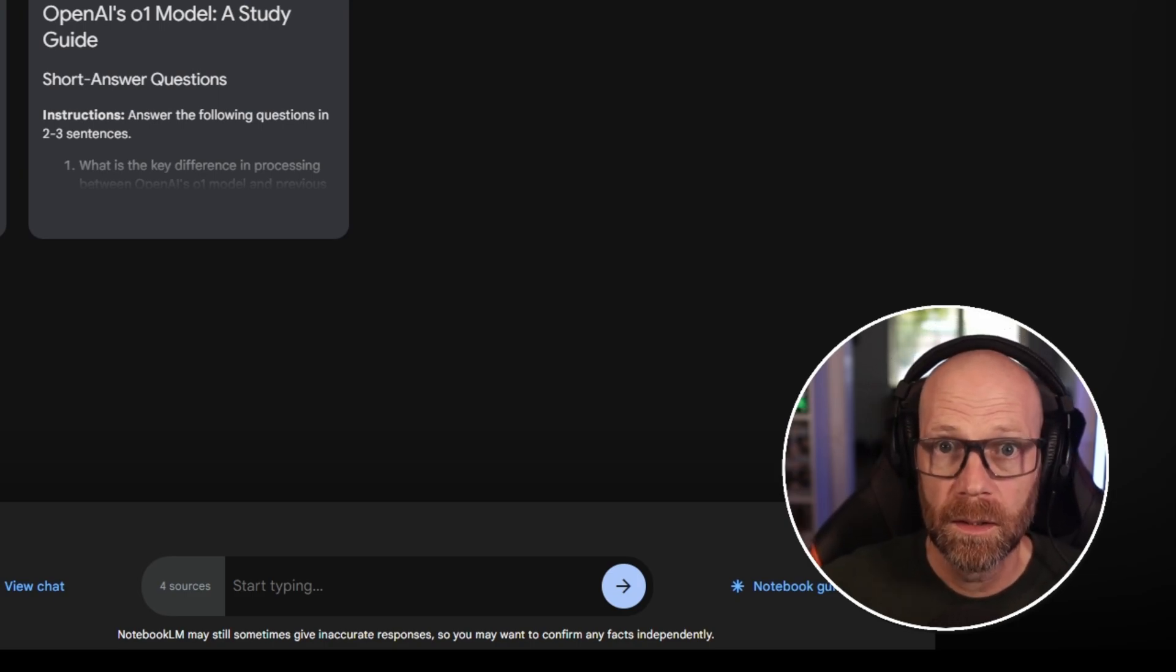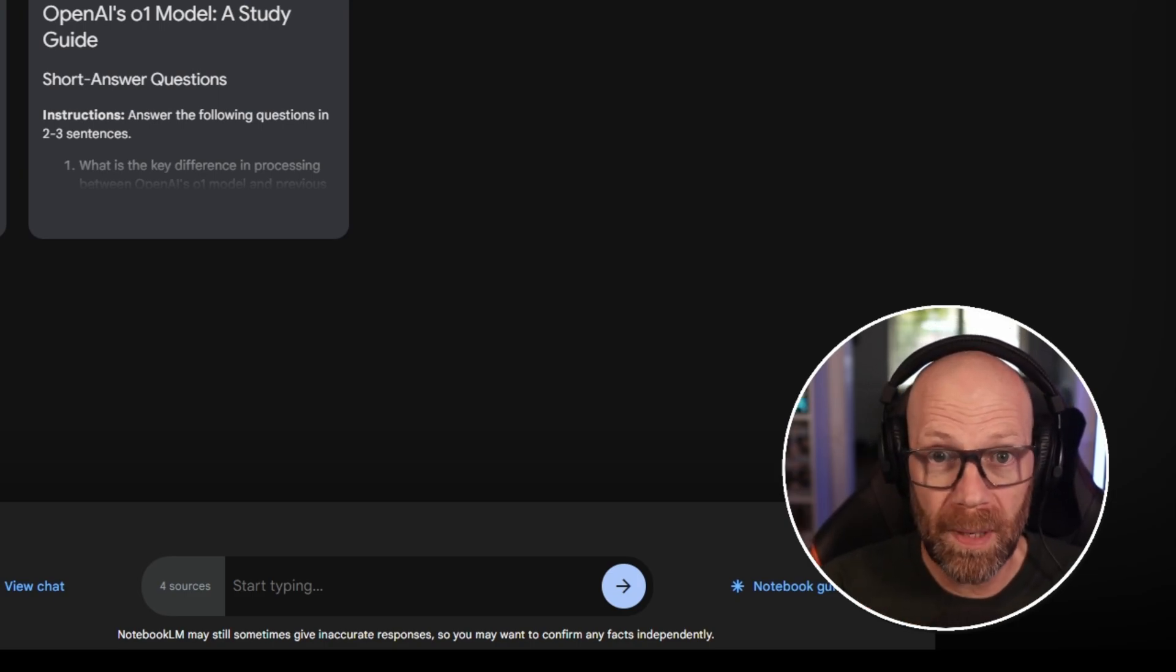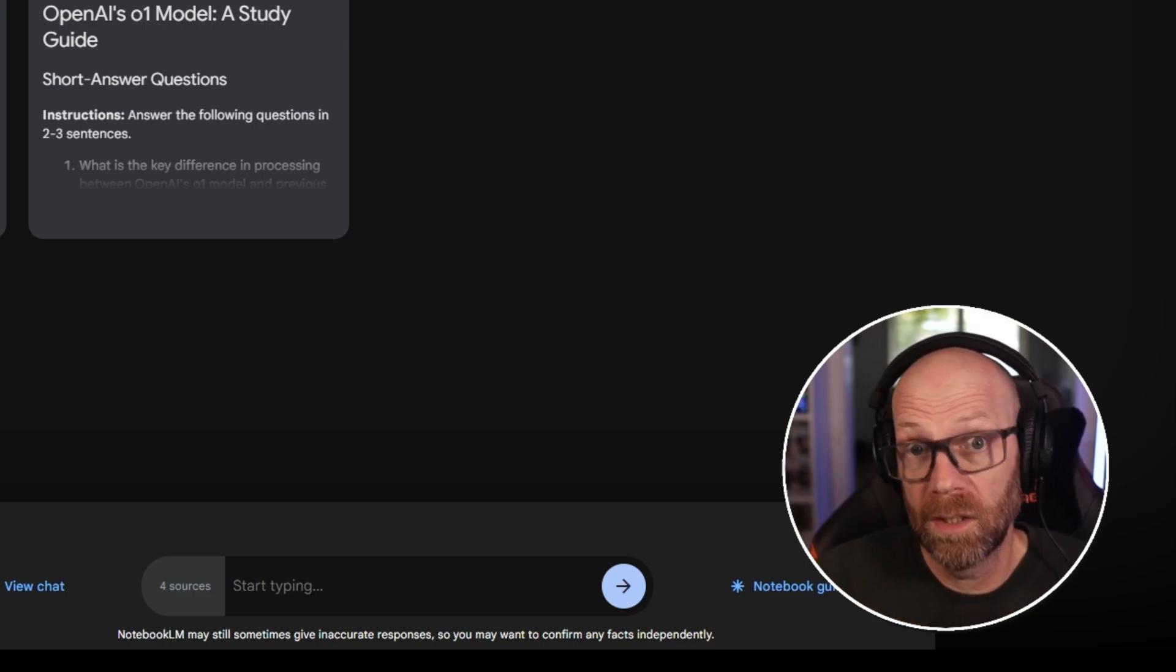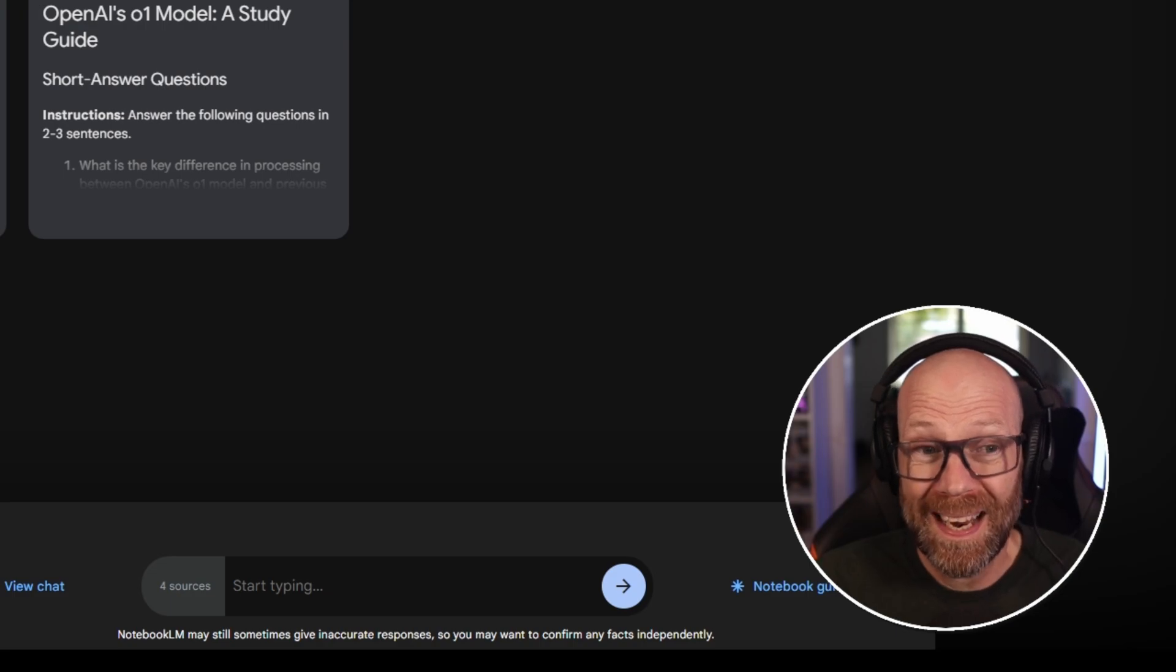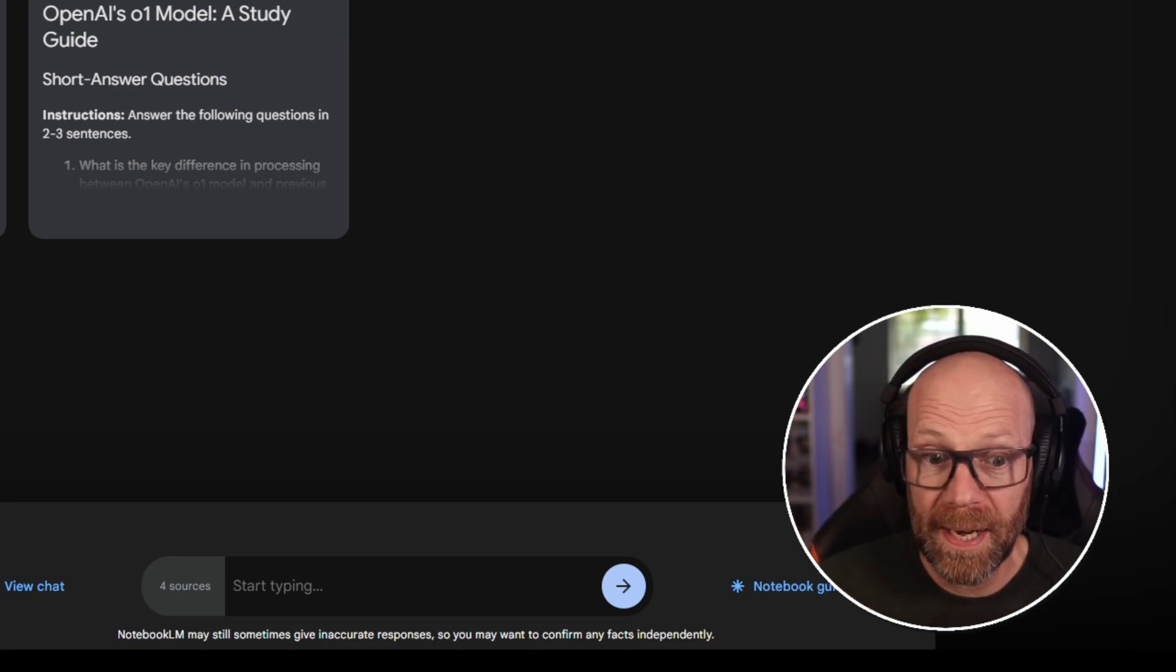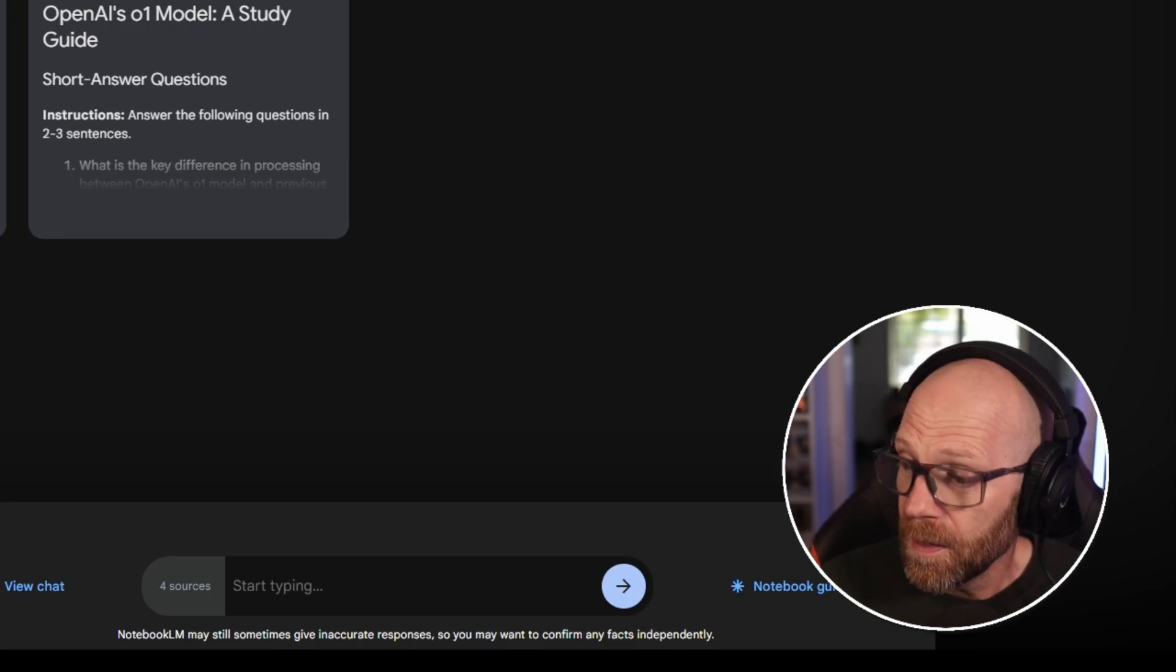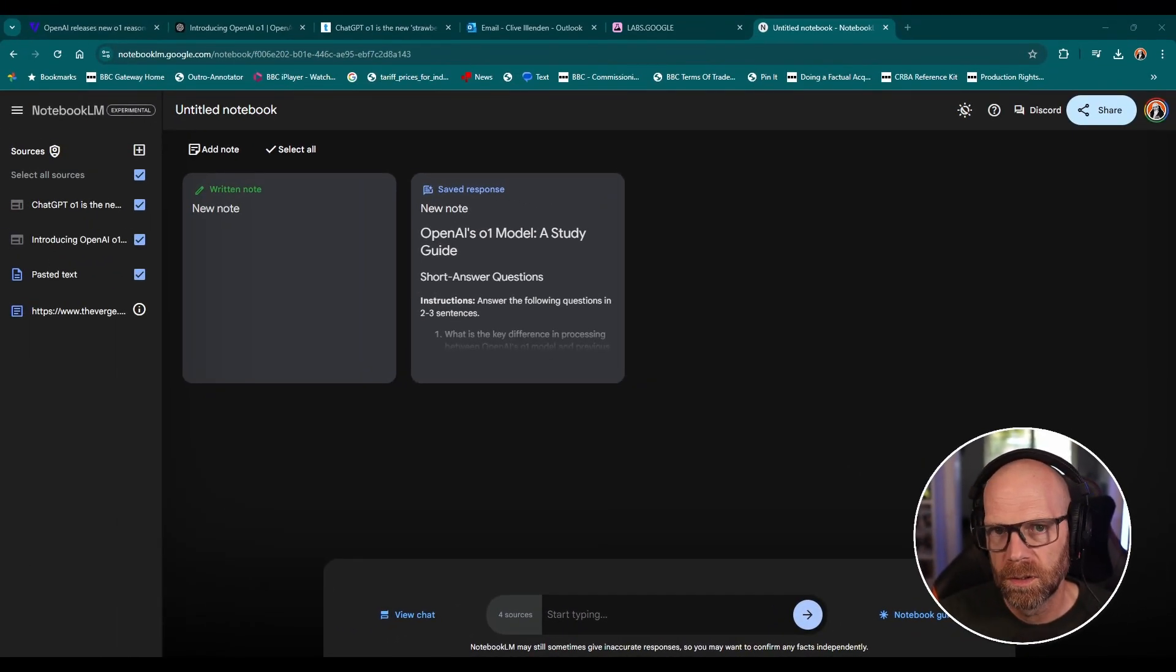None of that is scripted by me or by prompting by me. It's all naturally produced or artificially produced by Google as part of the Notebook LM application that they've got. And I think it's really, really impressive. I mean, the conversation feels so natural.